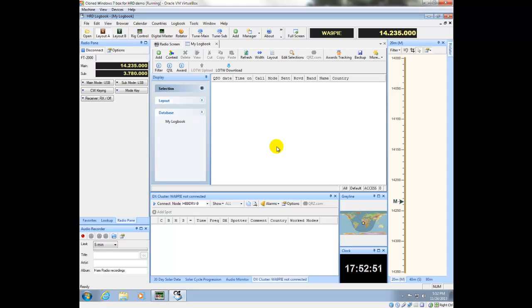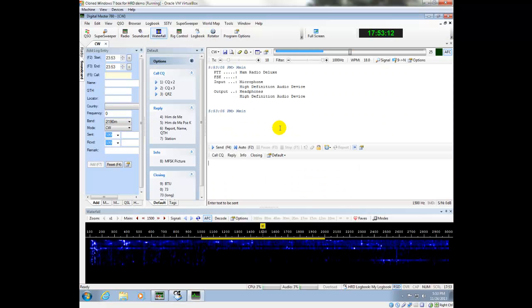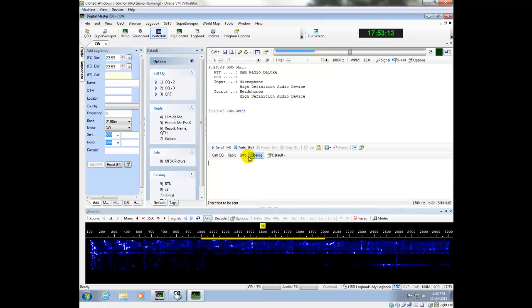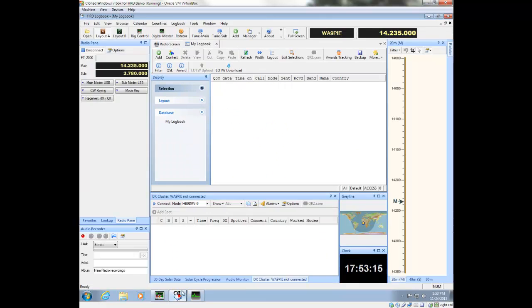Okay. So thus far, we've got the software installed. I'm going to go ahead and launch Digital Master. So just to start with those three, we'll kind of leave it where it is. I'm going to go back into Logbook.